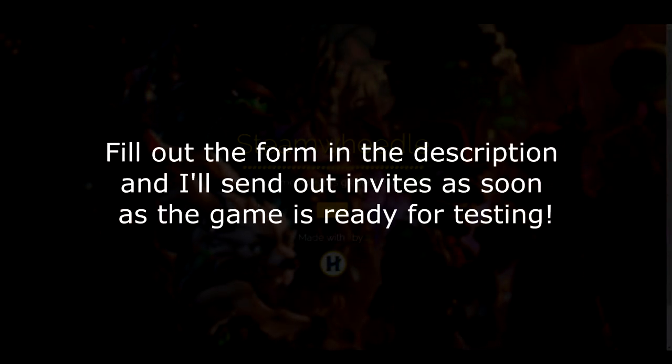Before the video, I just want to let you know - if you'd like to get early access to Steamweedle just before launch, there is a Google Form in the description below. Give me your email and I can send out invites as soon as we get the first working version. I'd love to get people on as the first beta testers, bugs and all. Thank you very much and I hope you enjoy the video.